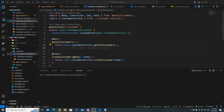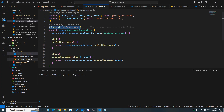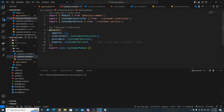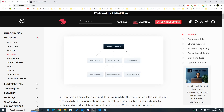In the previous episodes we covered controllers and providers and we also touched a little bit on modules. This video is going to be fully dedicated to modules. Modules are the backbone of any NestJS application. You can think of them as different Lego pieces where each has its own purpose and contributes to the whole structure of our application — they are treated as building blocks for one whole application.